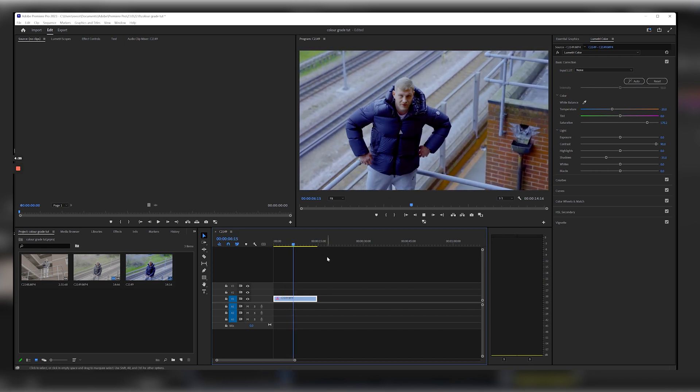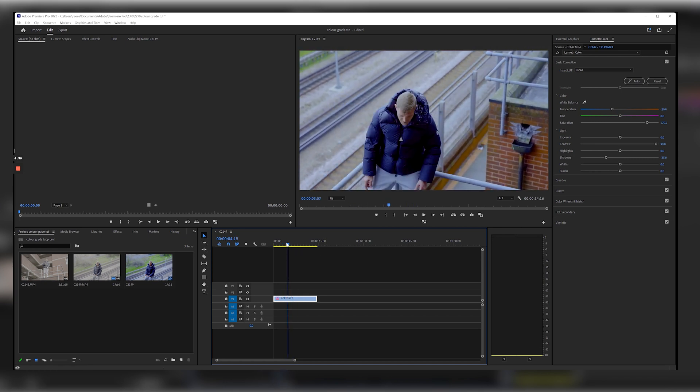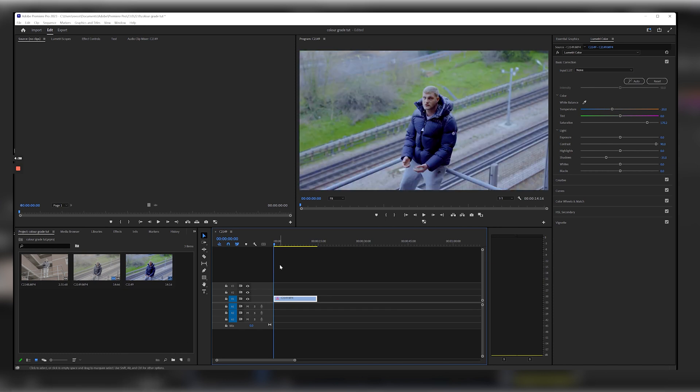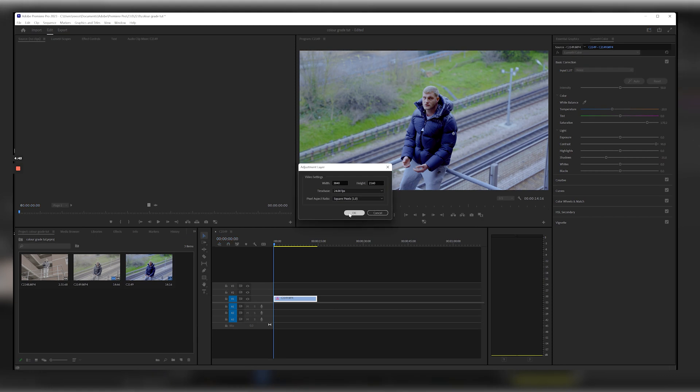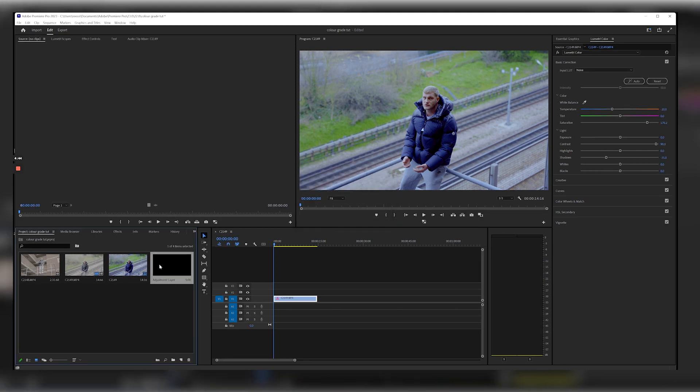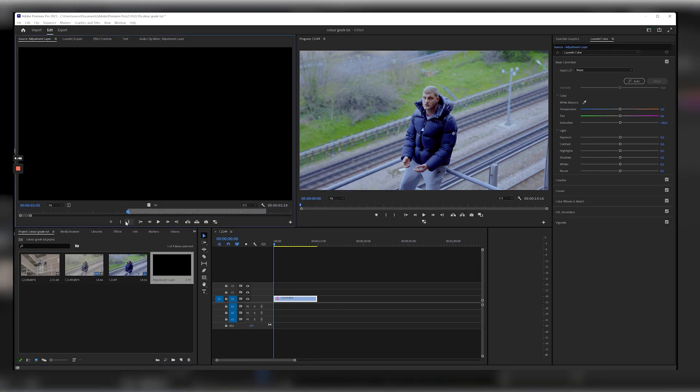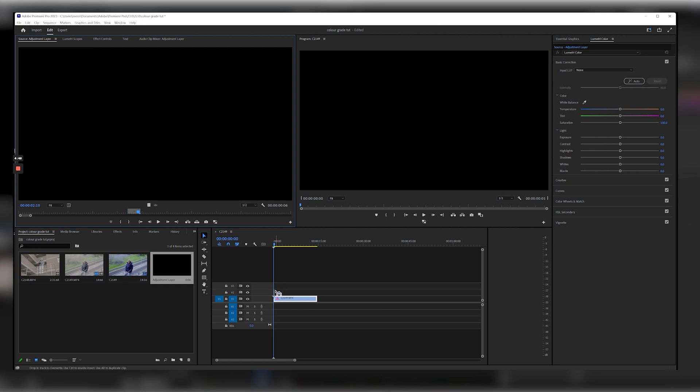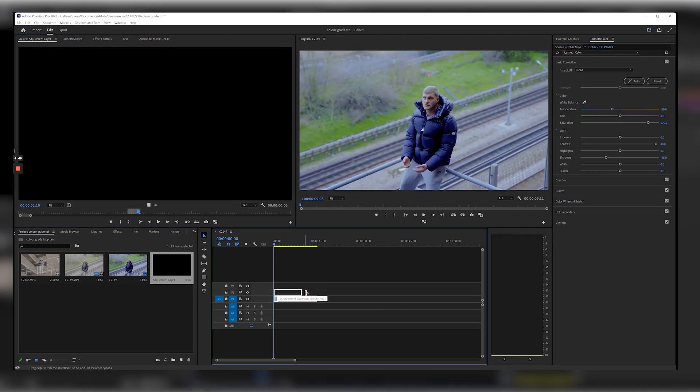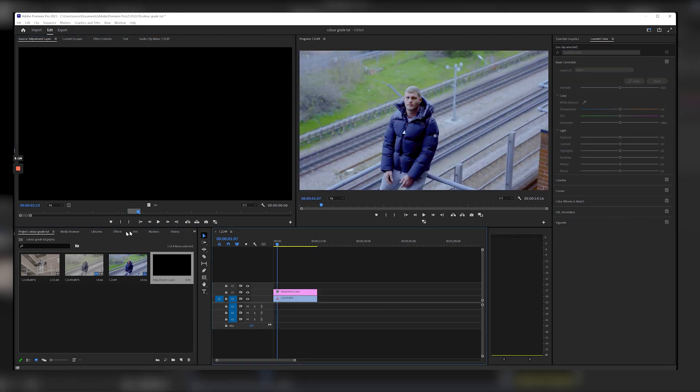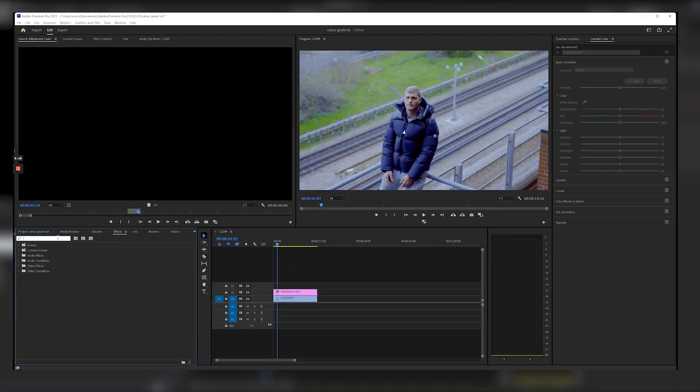So with this what I would do next is, because it's a cloudy day, I want to make it quite interesting. I want to add an adjustment layer here, and you want to put your adjustment layer across your clip. You want to go to the effects tab and you want to type in glow.